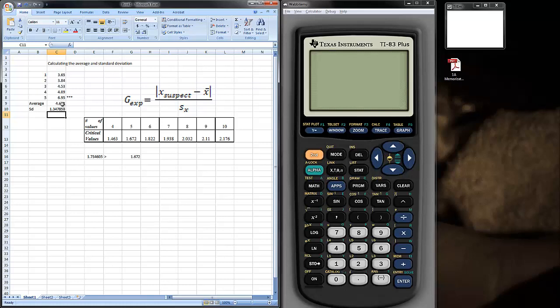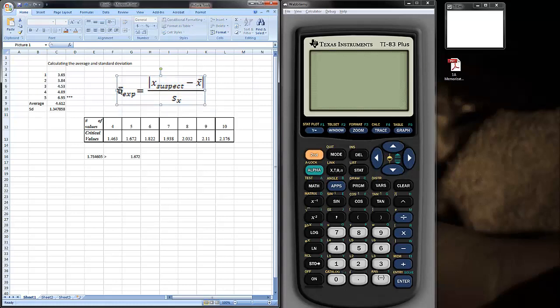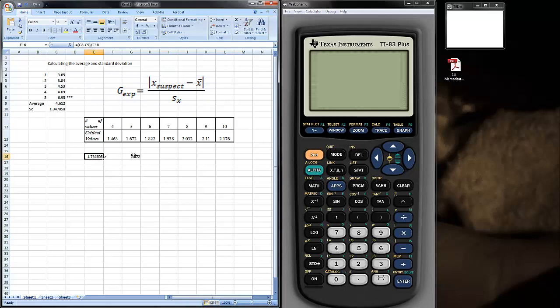Now, in order to calculate the g-value to determine whether or not you have a point to throw out, what you do is first calculate the experimental g-value. And that's done by taking the suspected value, subtracting the average, and then dividing by the standard deviation. So, let me go ahead and do that here.